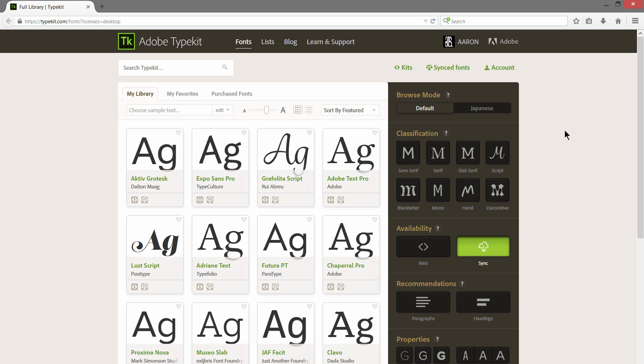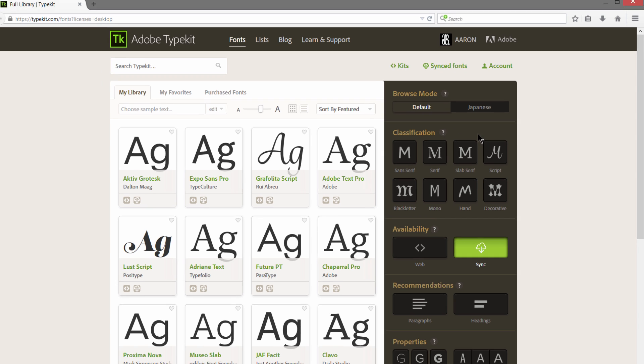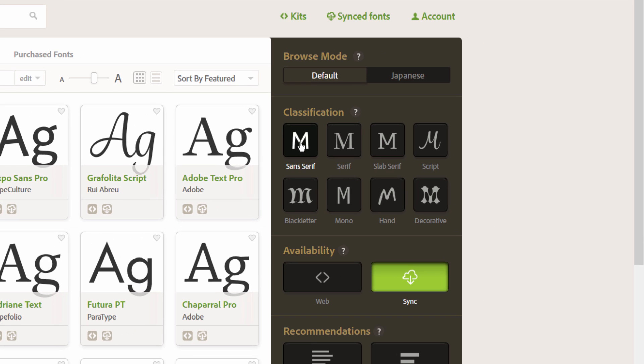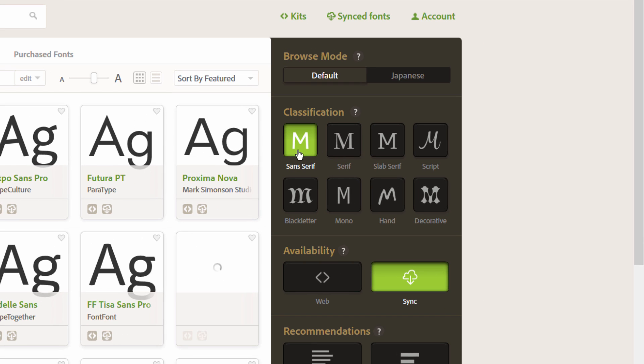Now you can search for specific kinds of fonts. For instance, in the classification, if you wanted a sans-serif, you could select that. Sans-serif means it's not going to have these little doodads on the ends like we have here.